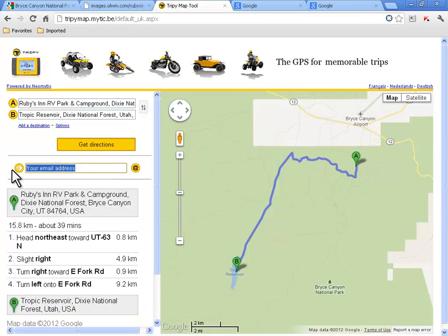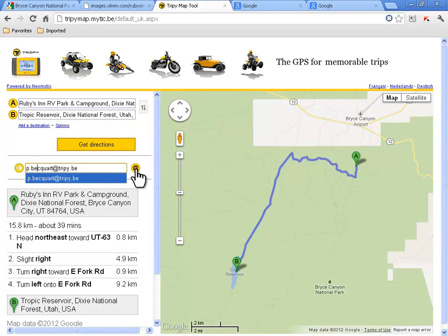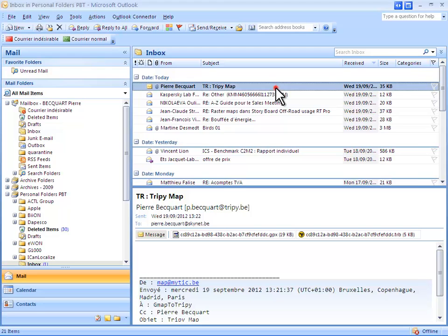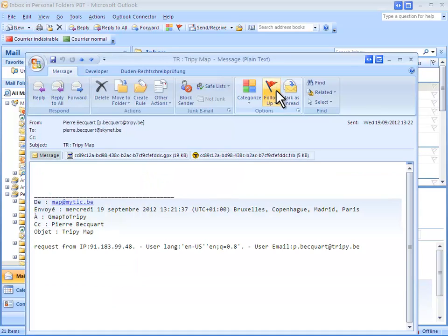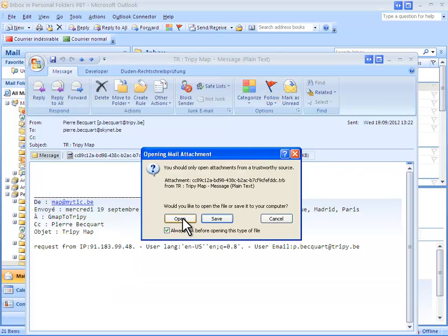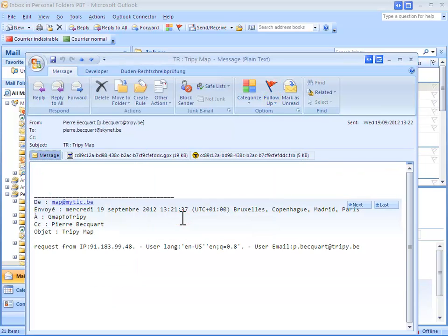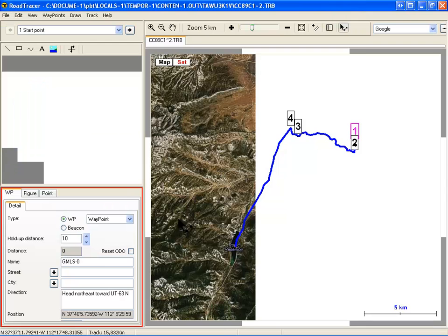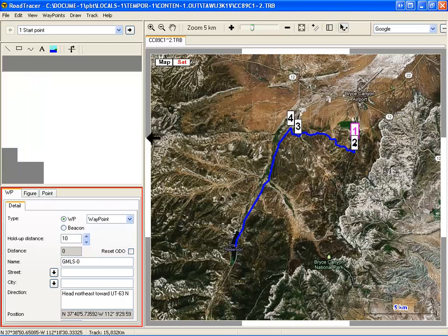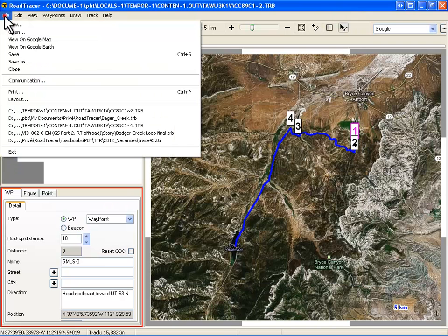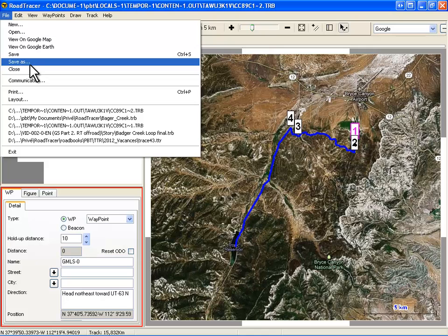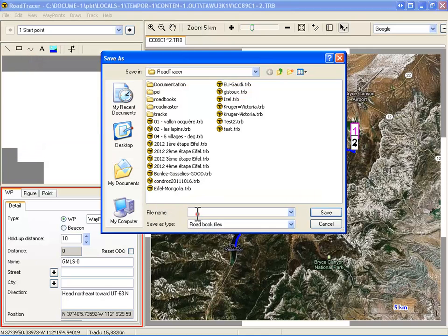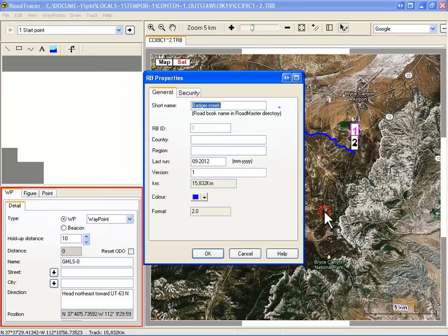When done, I send the roadbook file to myself by email. Let's check my mailbox. The message with the roadbook came in. Double-click on the TRB file to open it in Road Tracer in Google SAT mode. The route between Ruby's Inn and Tropic Reservoir is displayed. Save this file as Bryce Canyon in your roadbook directory.